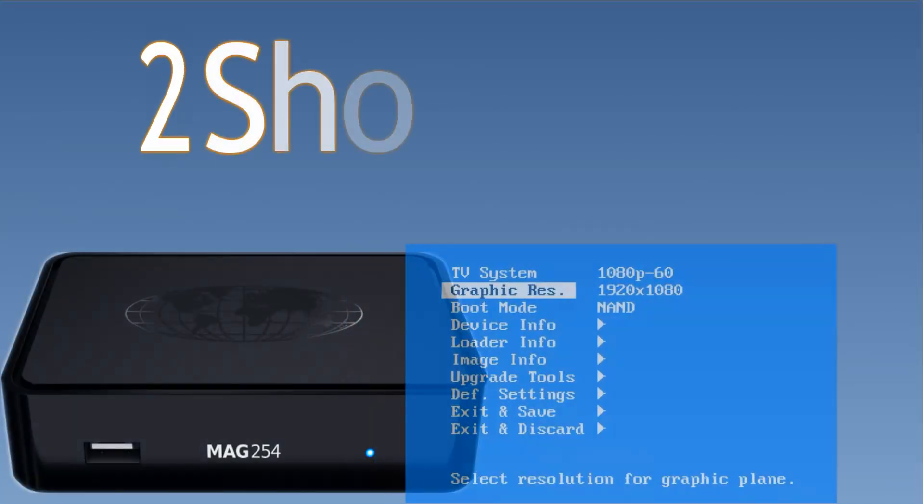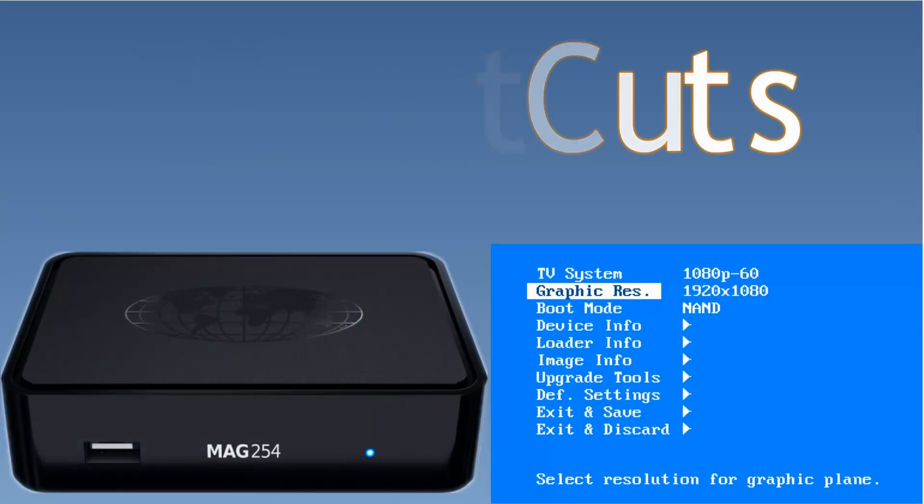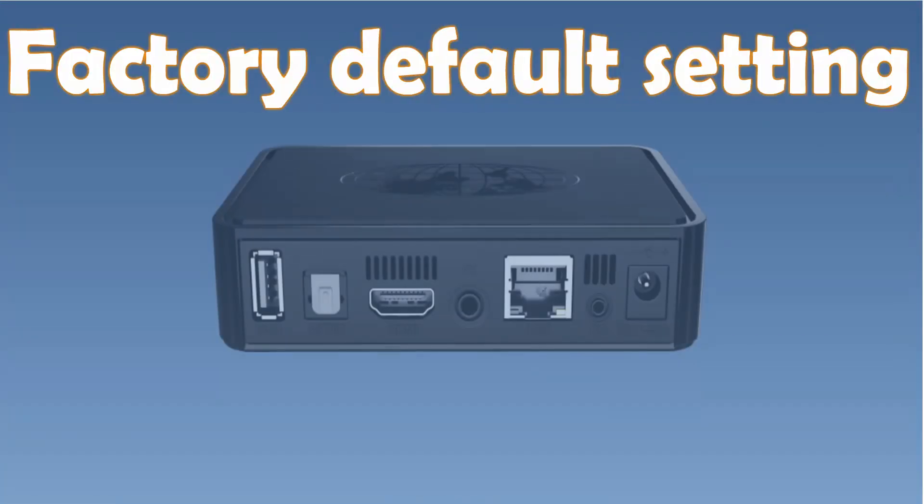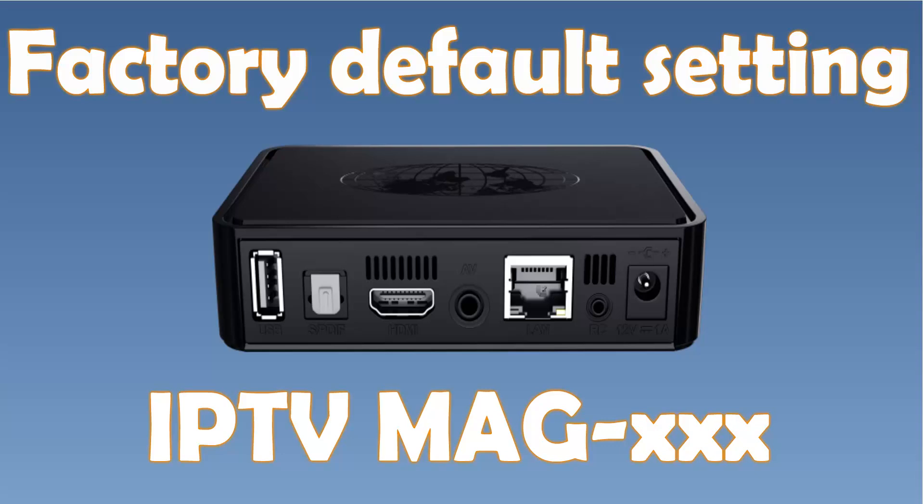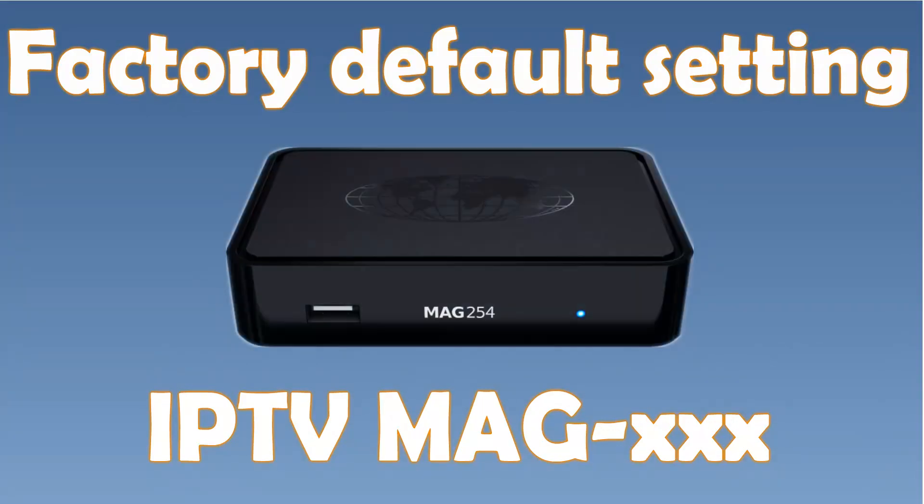Hi, I'm Gianluis with 2 shortcuts. This time with the steps to restore your MAG to a factory default.